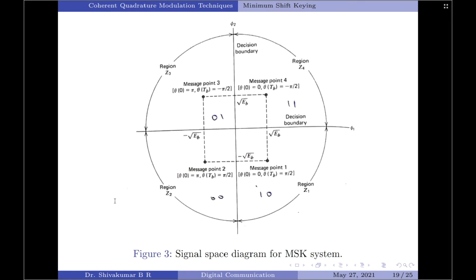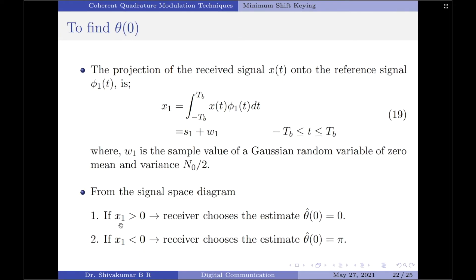From the constellation diagram, if x₁ > 0 (positive x-axis), the receiver chooses the estimate θ̂(0) = 0. If x₁ < 0 (negative x-axis), the receiver chooses θ̂(0) = π.